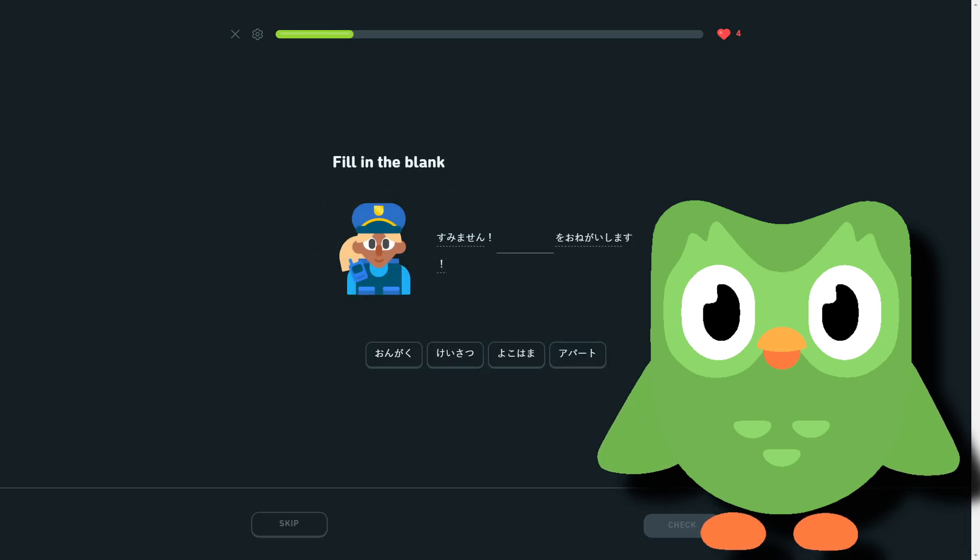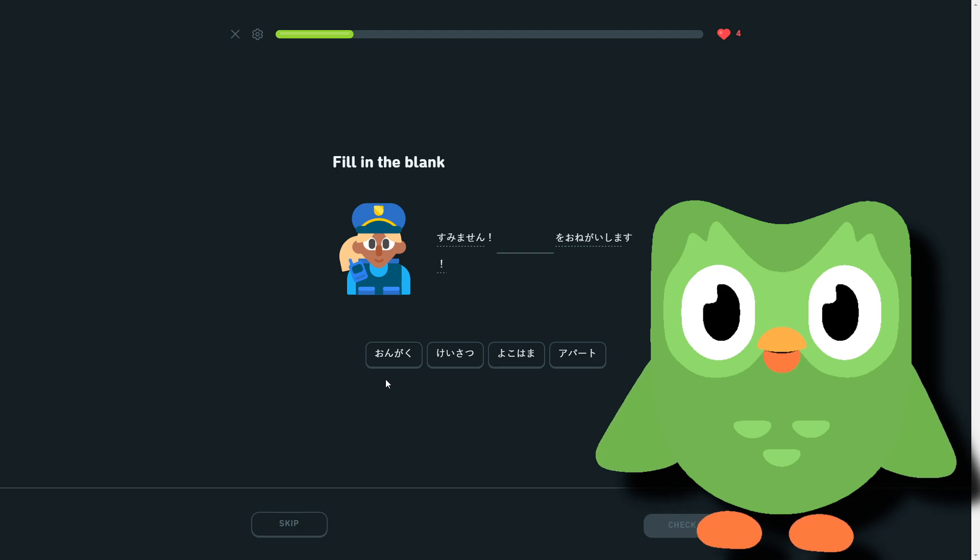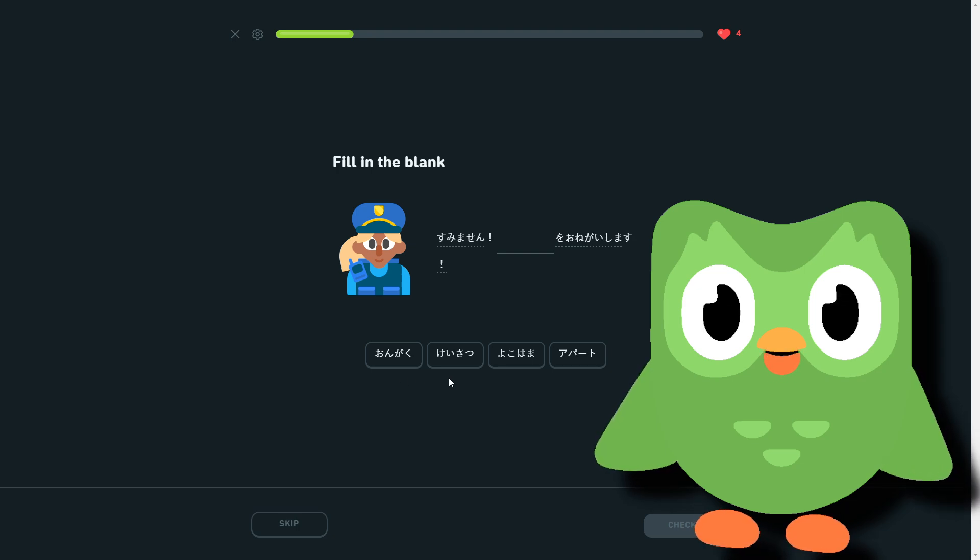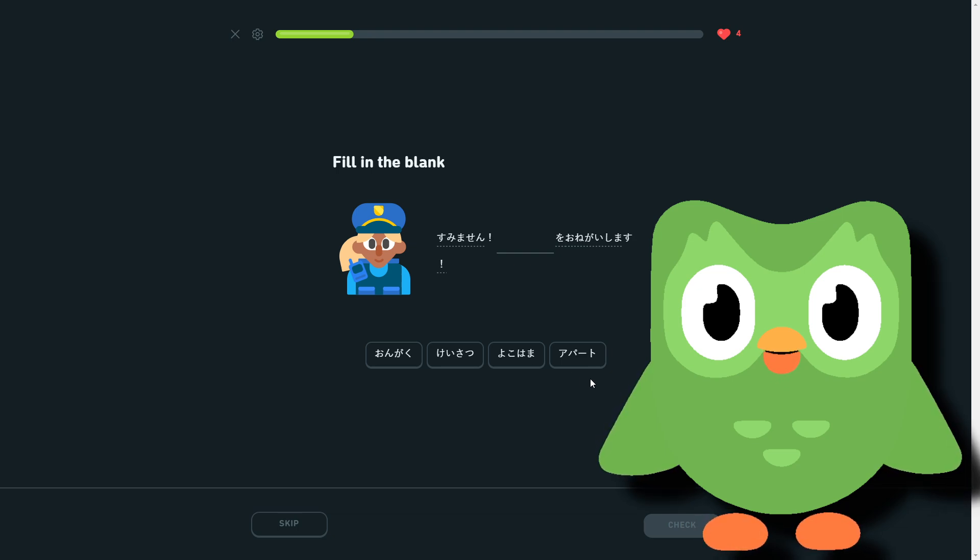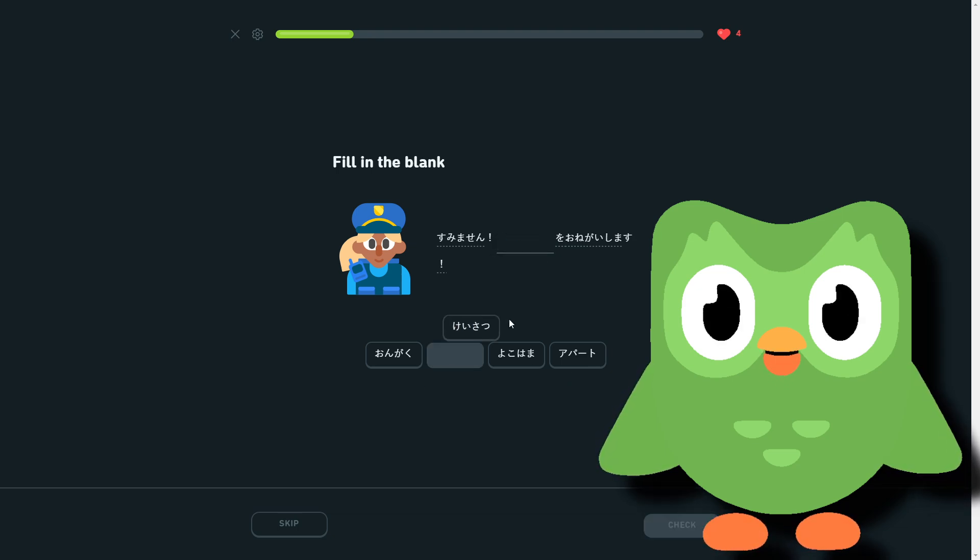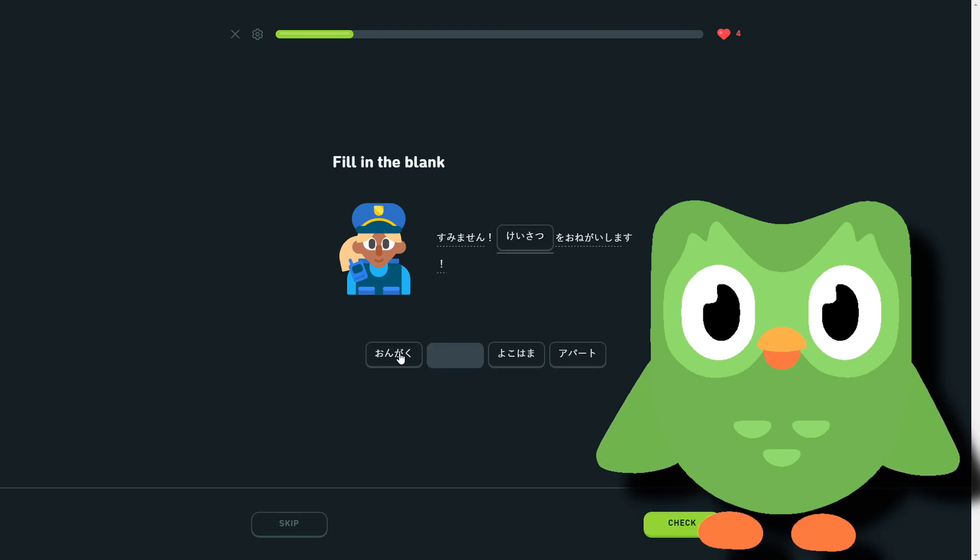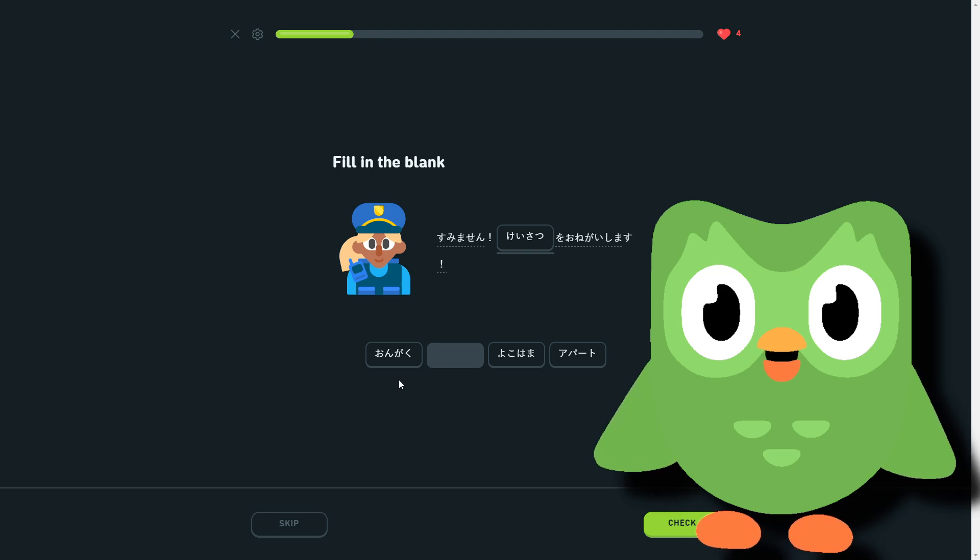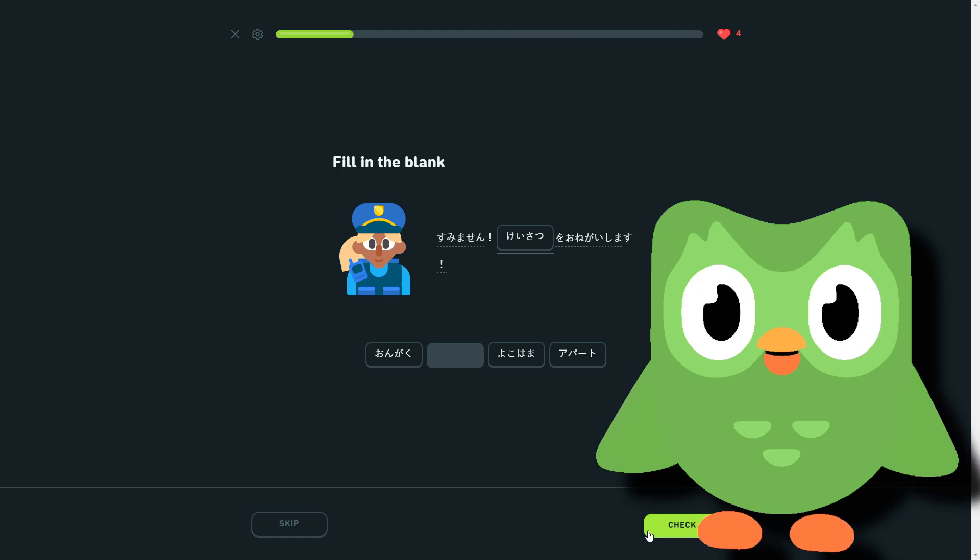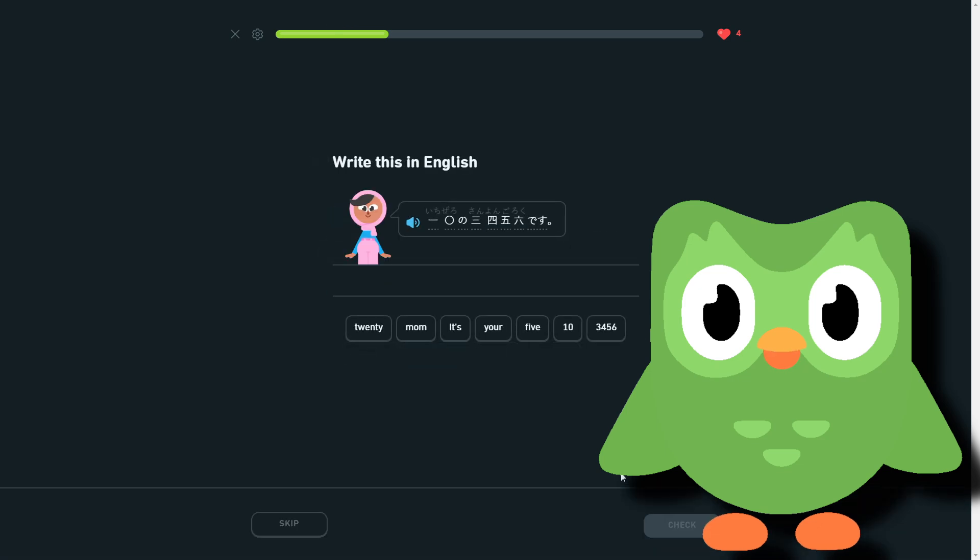So we have ongaku, keisatsu, Yokohama, and apāto. Keisatsu, that's for the police. Yokohama, apāto... these are the exact same size so you don't know. Keisatsu. Ongaku was music and so yeah, that's police. Keisatsu 103456.